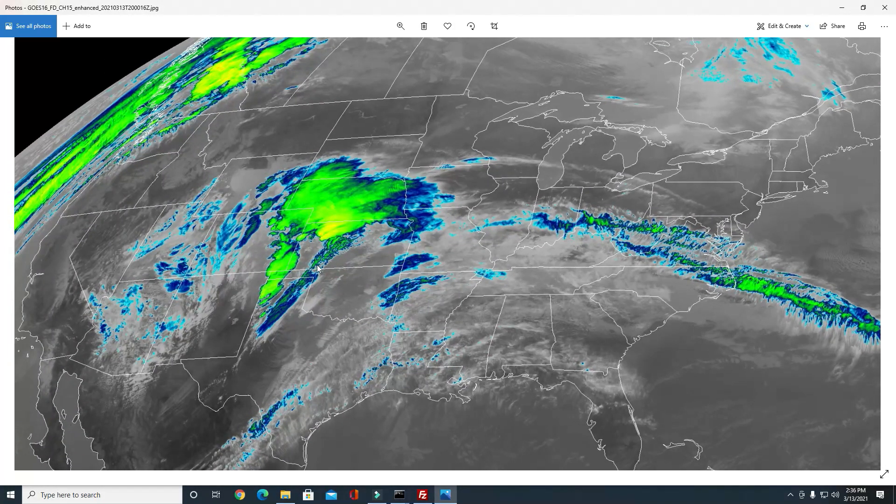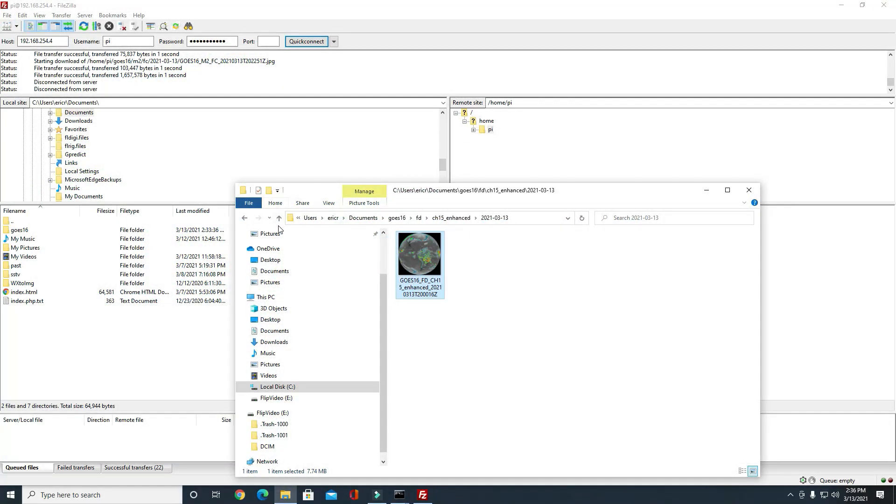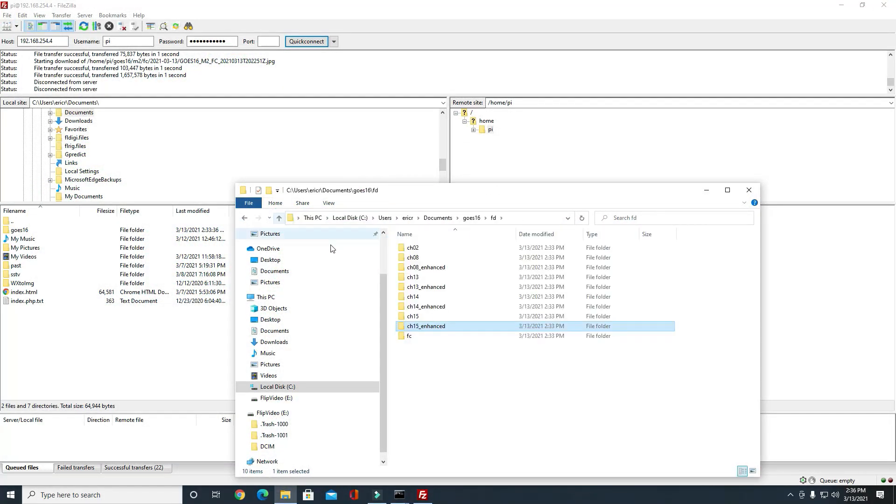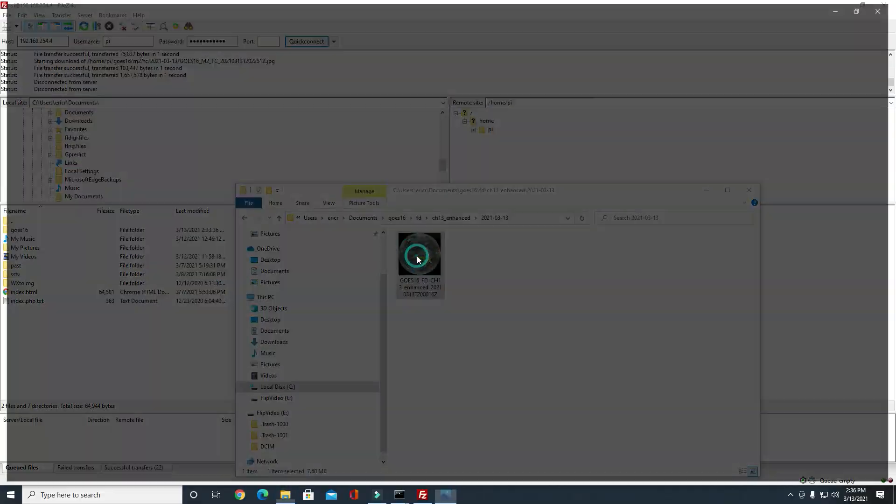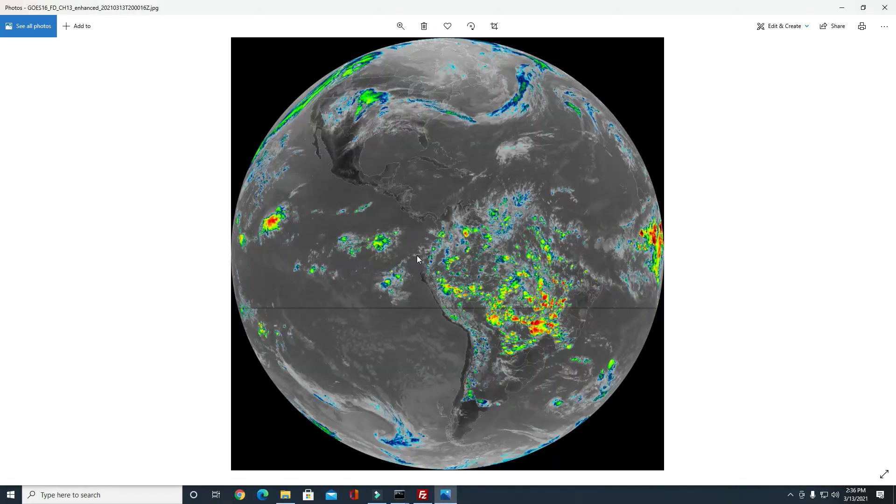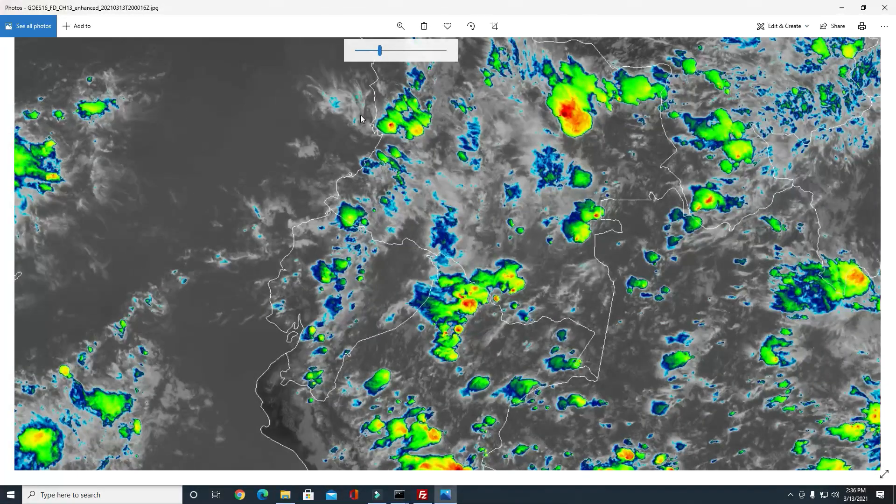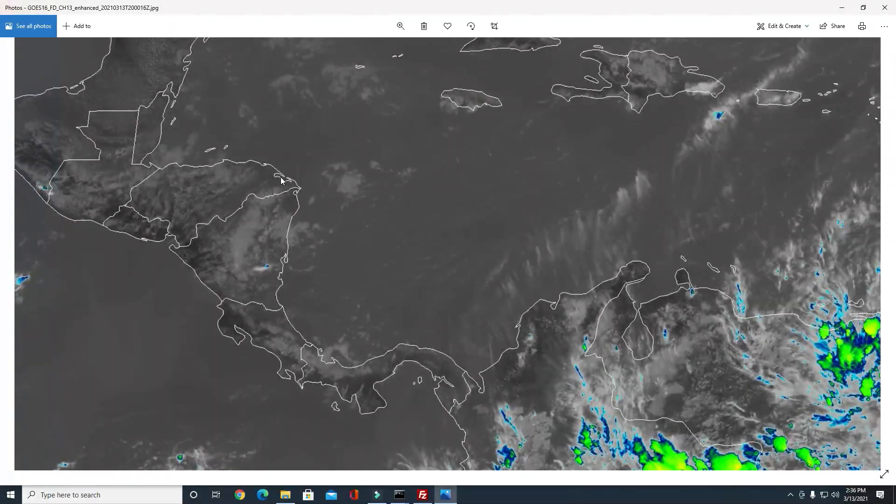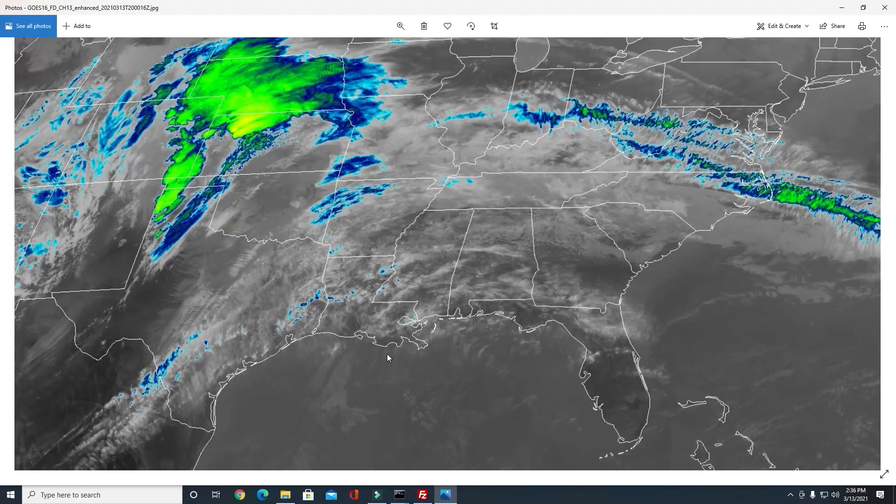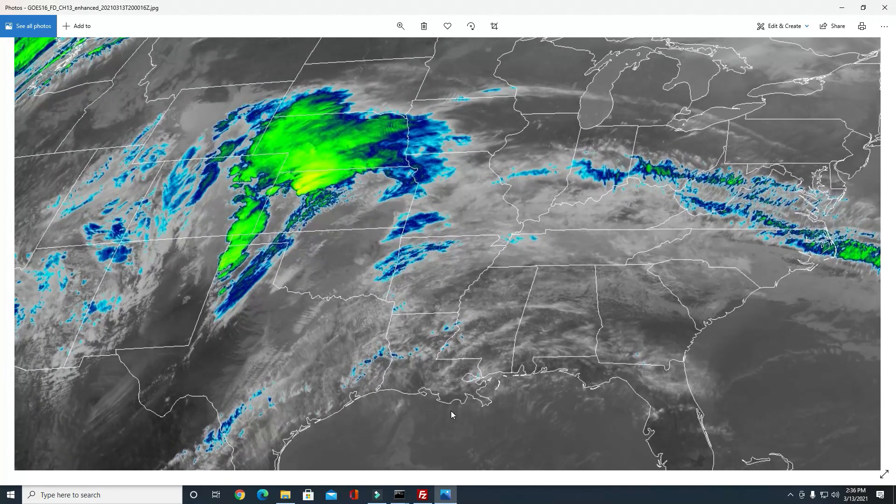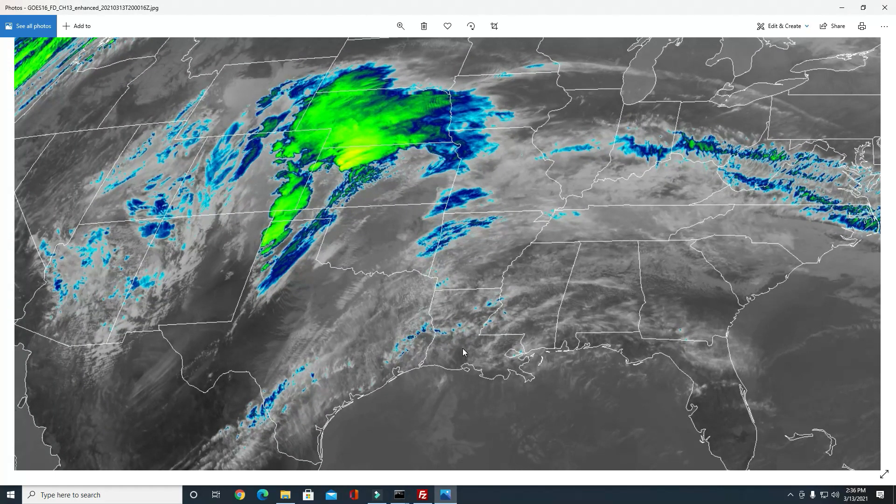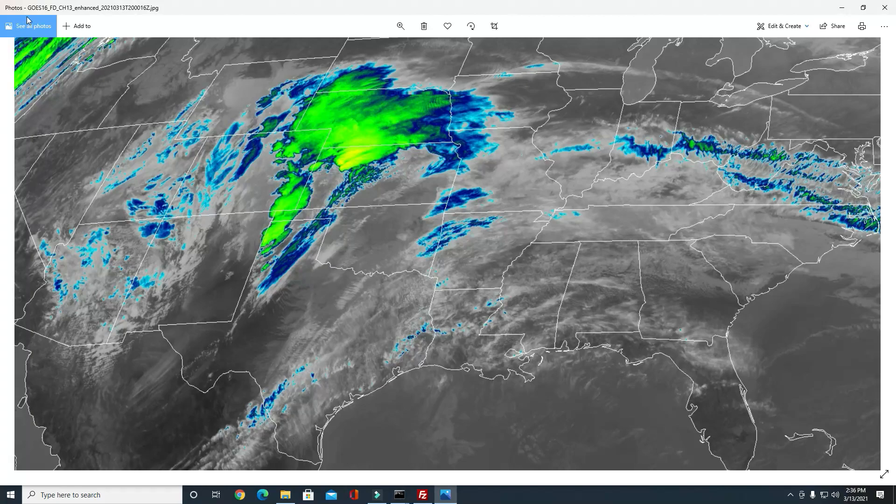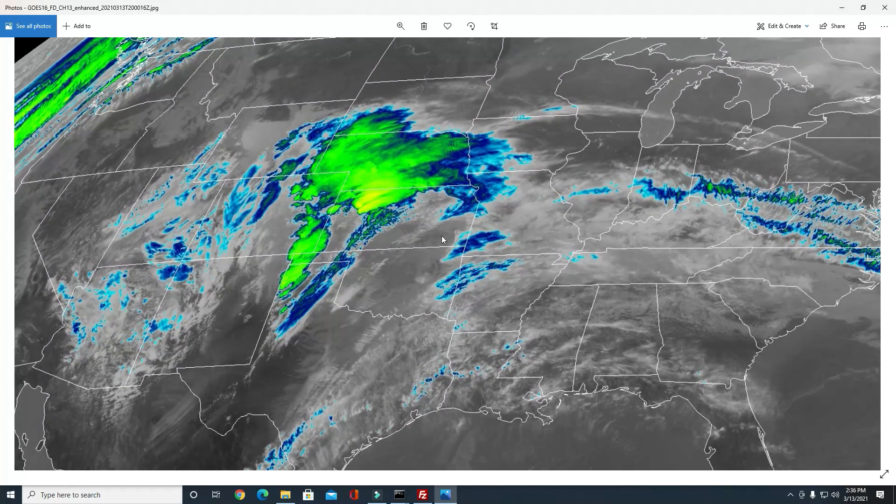That's basically how it works. There of course are other images. You know, these are all images—different bands use different, it's looking at different cloud heights. There's different instruments, different bands. I don't have it all completely figured out, but...